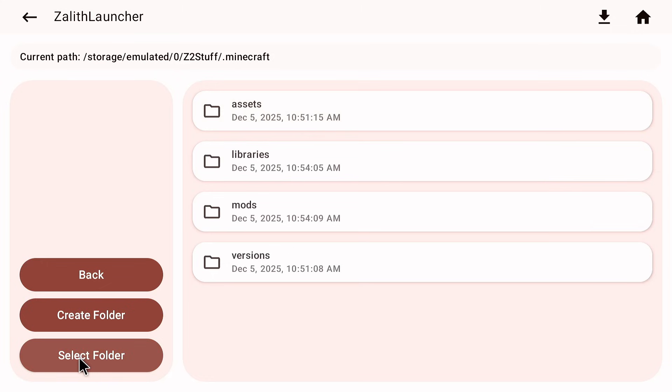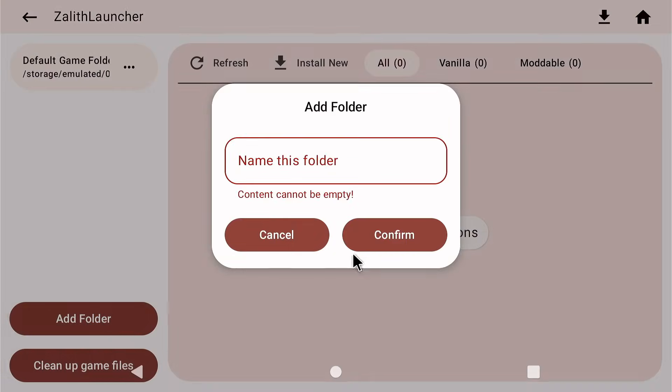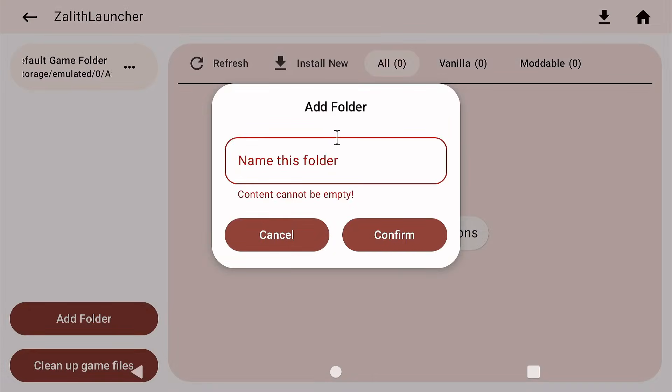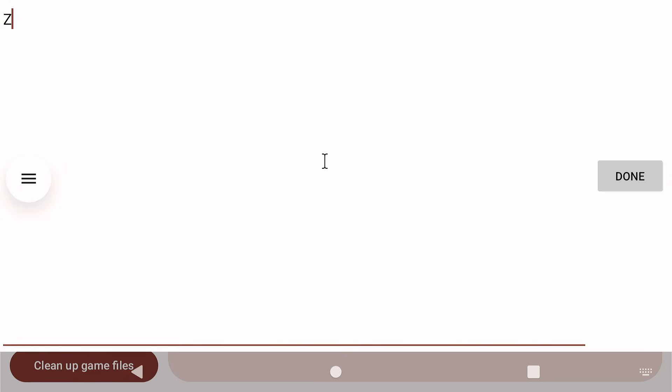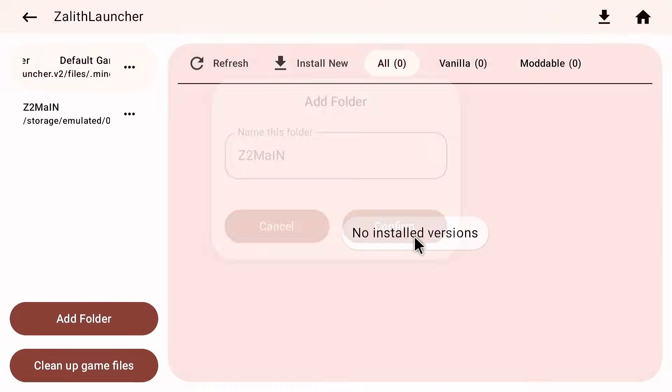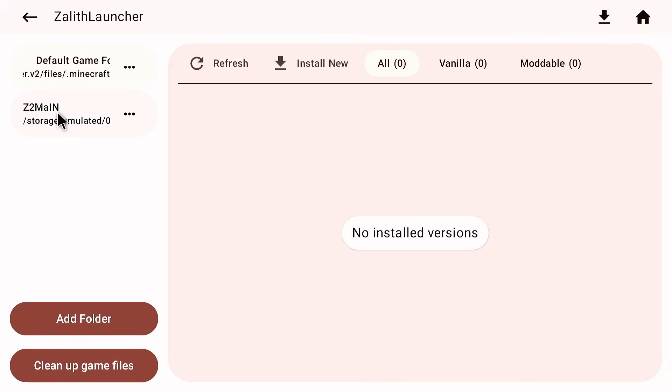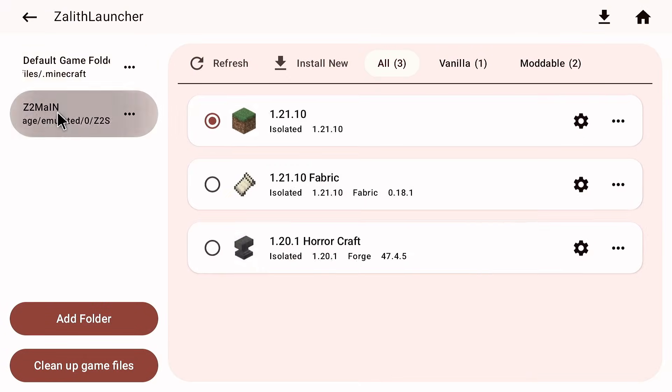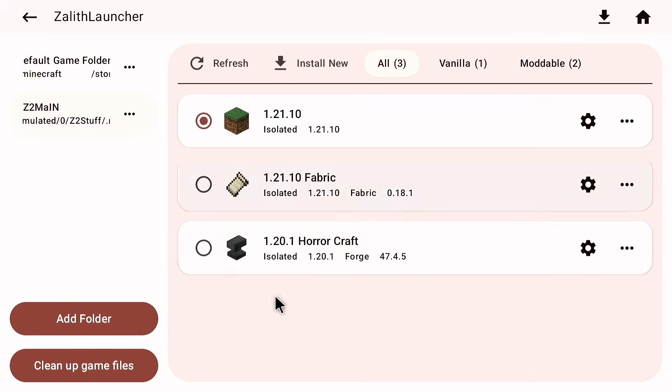Now click on select folder. Make sure that you see all those other folders in there like the version and everything and then give this a name. I'm going to name this Z2 main. Now I am going to click on done, click confirm and I'm going to select that folder and as you can see I transferred everything.